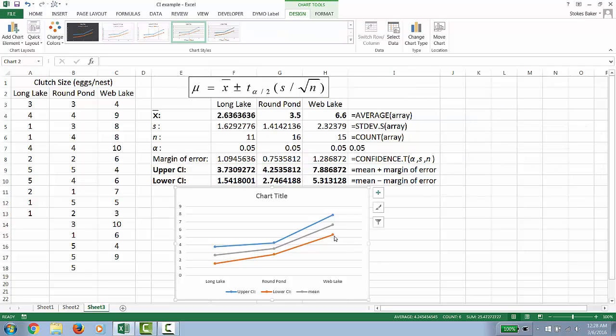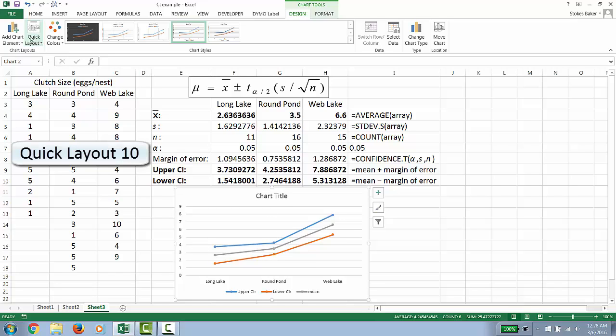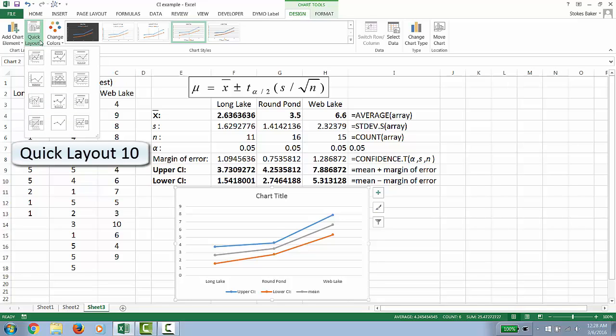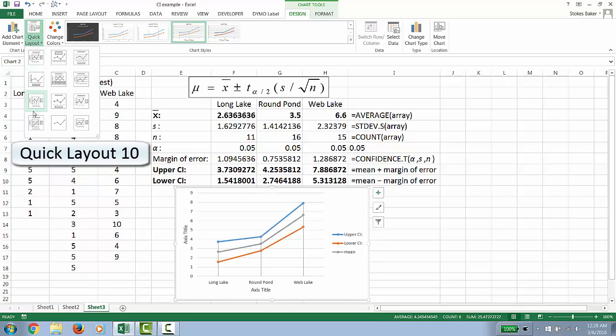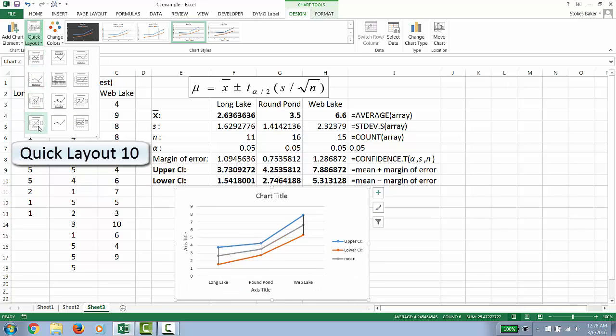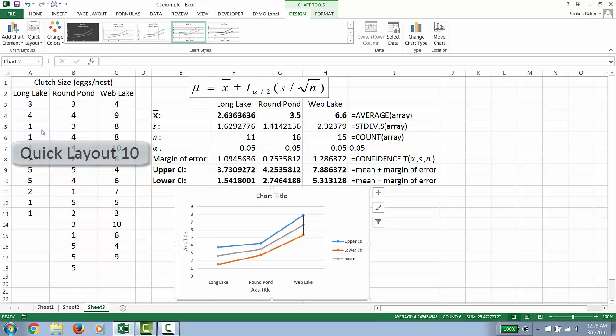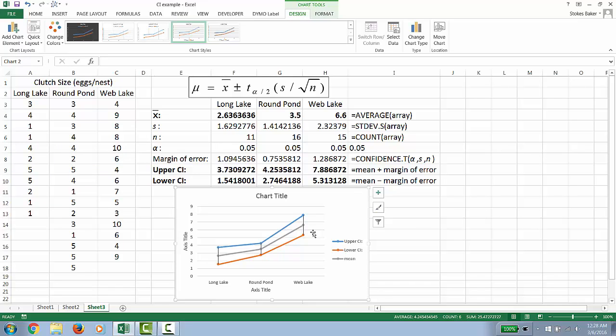We now want to add high-low bars on our three data points for our three populations. To do that, we're going to use the quick layout option. Click that. And then you want to use layout 10. That is the bottom left-hand most layout. Click that. And notice we now have our high-low bars added.